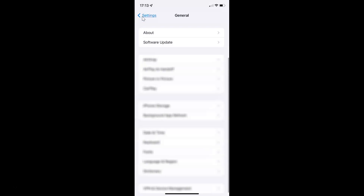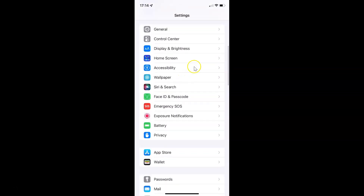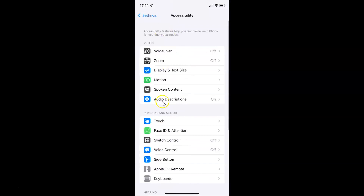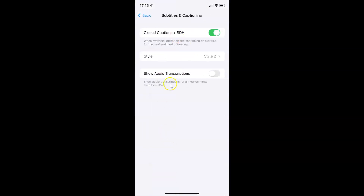Let me go back. To enable or disable show audio transcriptions on your iPhone, you have to open your settings app and after that scroll down to Accessibility. Here I have Accessibility — tap on it to open it. It's now opened, and after that you have to scroll down to the Hearing section. In this section you can see Subtitles and Captioning — tap on it to open it. It's now opened and you can see here we have Show Audio Transcriptions.